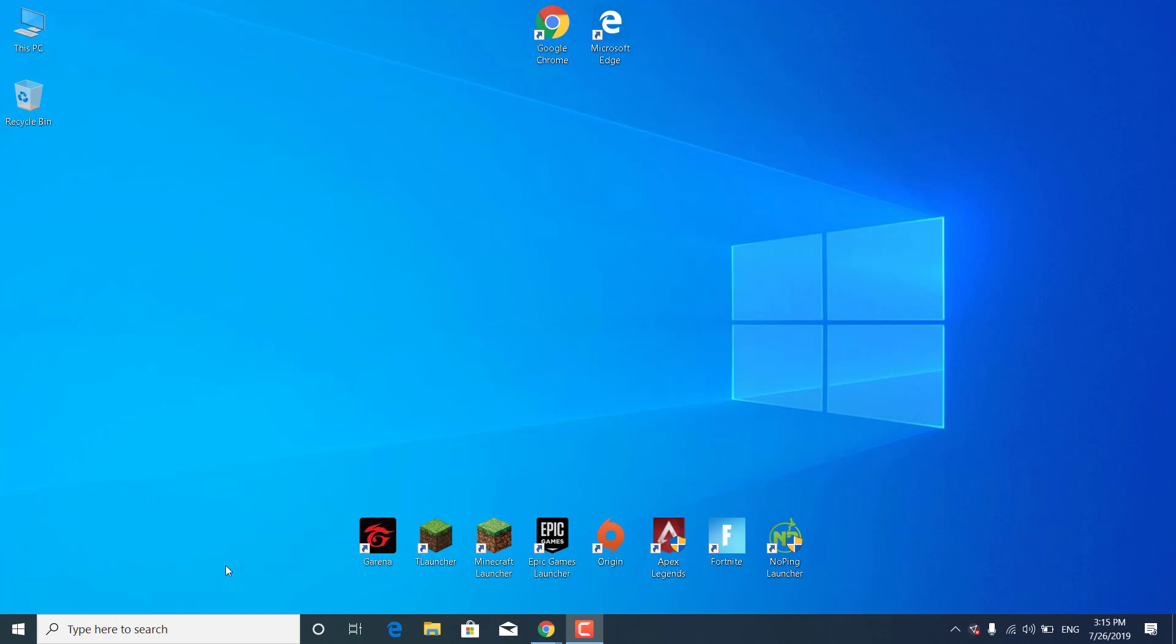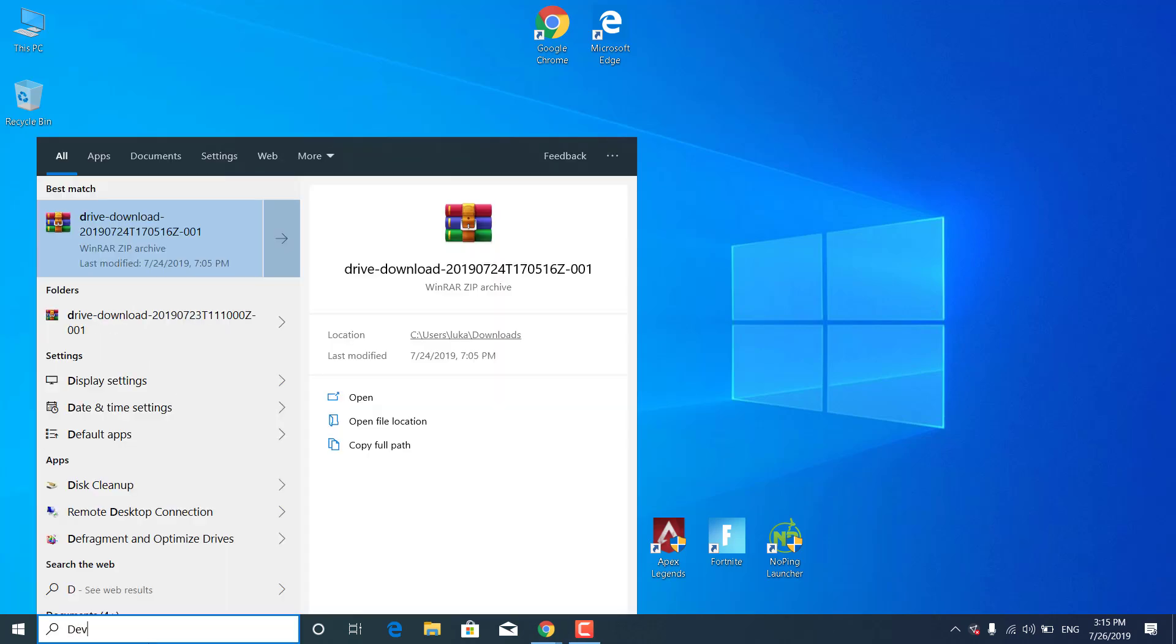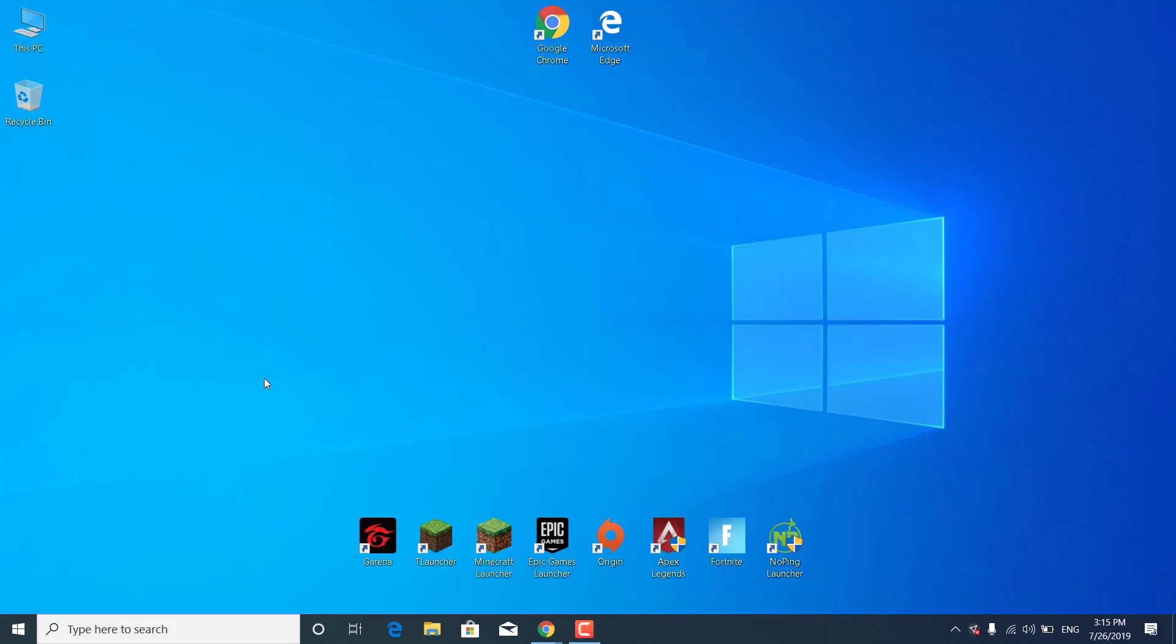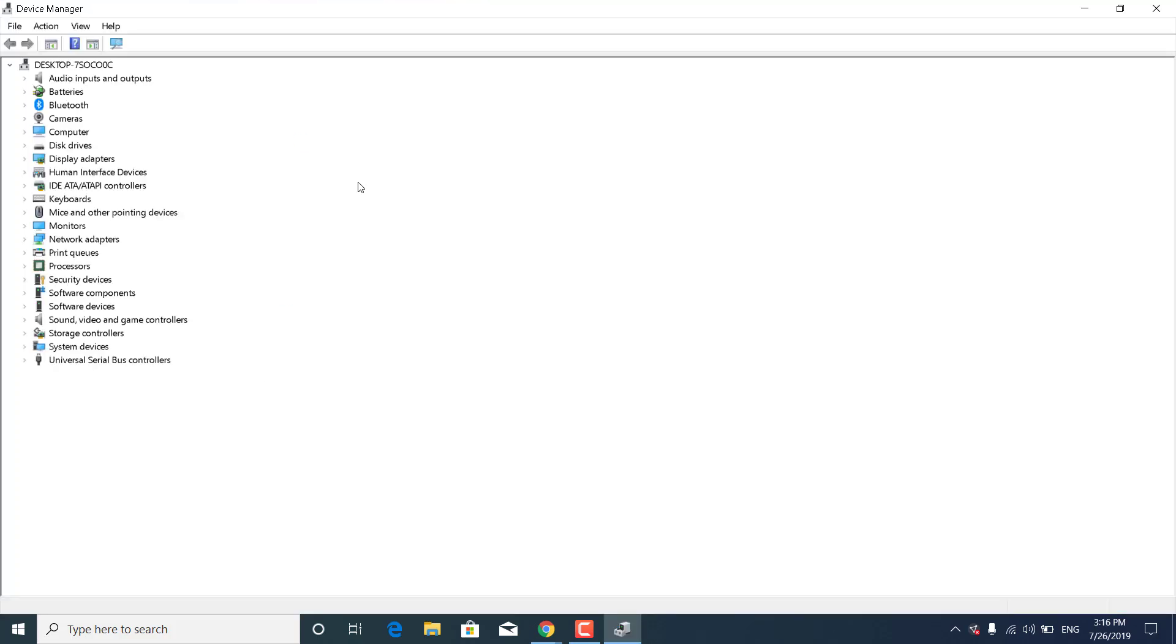First of all, what you want to do is click on the search bar and type Device Manager. Now open it up, click on it, and click on the arrow next to Display Adapters.